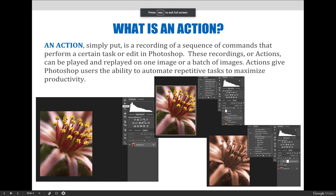An action is a recording of a sequence of commands or edits that perform a certain task in Photoshop. By recording and saving the sequence of steps needed to perform a particular edit, users are able to store and replay it on different images. The ability to replay the action allows the same edit to be performed on a new image without having to literally perform each step manually. This saves time and ensures consistency if consistency is important.